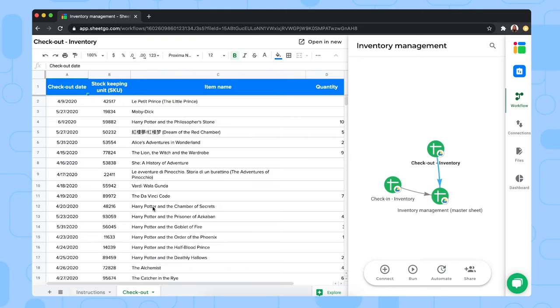And here you'll find some sample data as well, which you can just remove to start checking out your own items.